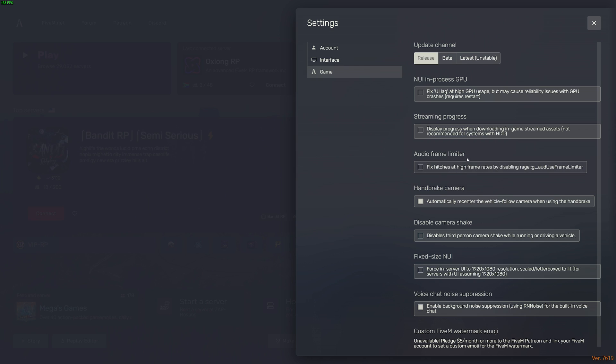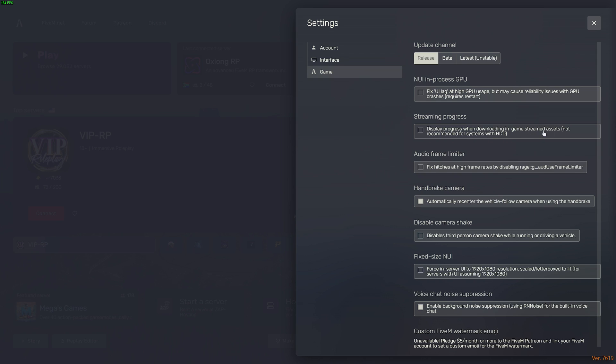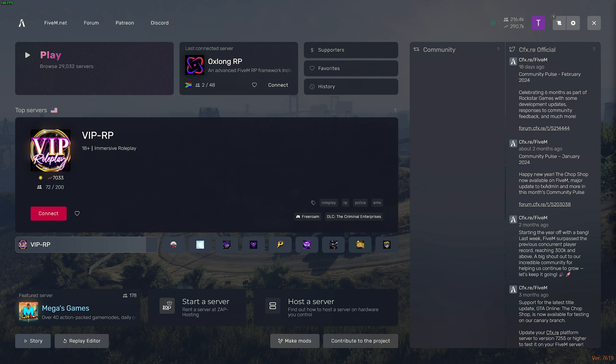Enabling the audio frame rate limiter can stop your audio breaking randomly while you're playing the game, in which case enable this. If you're getting high GPU usage, you can enable the fixed UI lag. And over here, where it says streaming progress, display progress when downloading in-game streamed assets, not recommended for systems with hard disk drives. If you have a solid state drive, this is a setting I'd recommend you enable. However, it's just your preference. This only affects the process of joining servers. That's pretty much it. From here, go ahead and join your favorite server, so we can get to customizing the in-game options for even better performance.